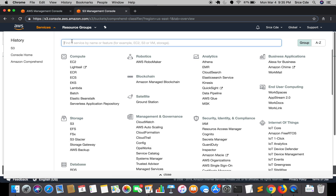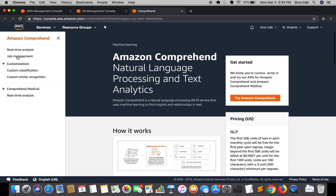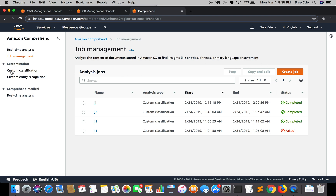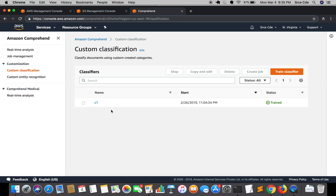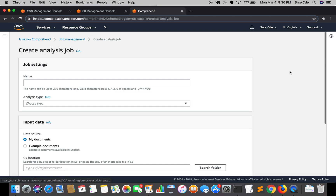Now we will jump to the Comprehend Service. Once we are here we will go to job management and click on Create Job. This is one way to create the job. Another way is to jump to Custom Classification, select the classifier name, and there is another option there for creating a classification job. So we can either create from there or from job management.